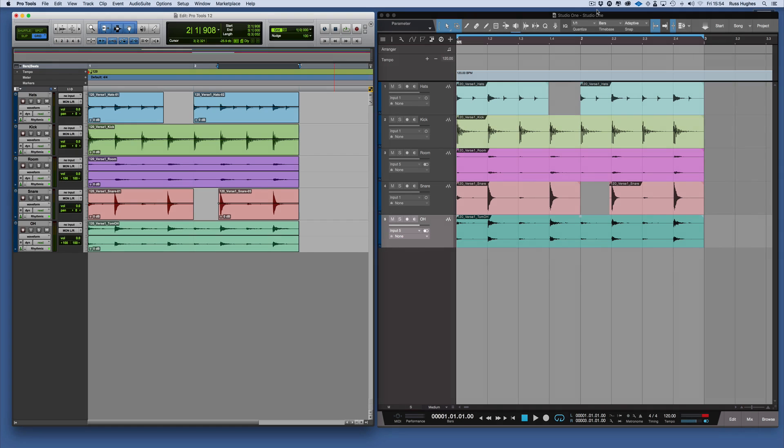Welcome back. I want to talk about the process of exporting stems. Now if you're a Pro Tools user and you wanted to export stems, there's two ways you could do it.